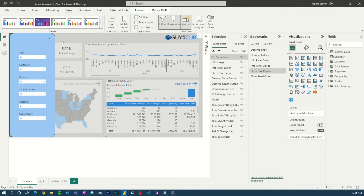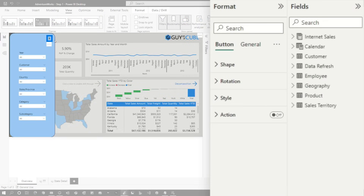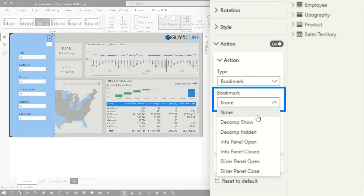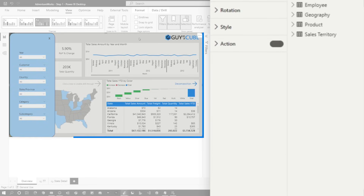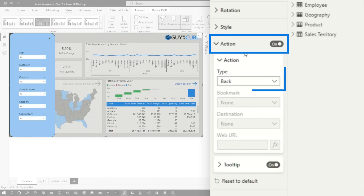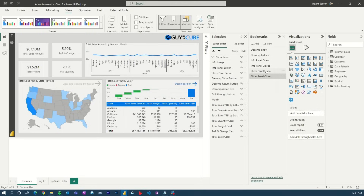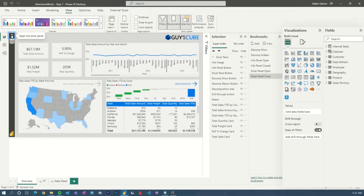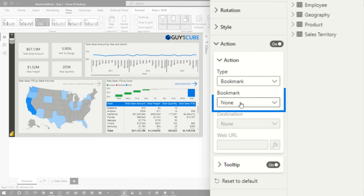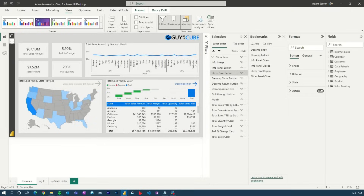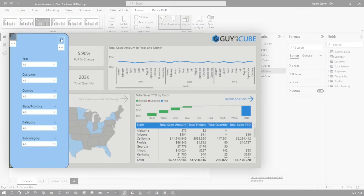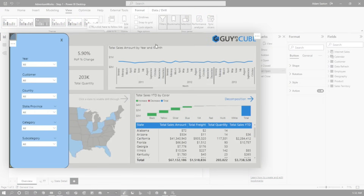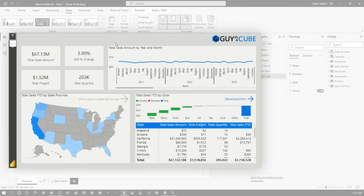Now we can go back in and wire up a couple of things. Go to the X button, turn on the action as bookmark and change it to slicer pane closed. Then select the full page item and do the same thing — so both of these are wired to close correctly. Then go back to the open button and change the bookmark to slicer pane open. Now if I select this item it opens, and if I select this one it closes. If I open again and click out here, it closes as well — everything's working.